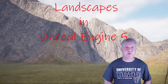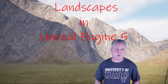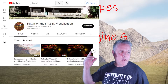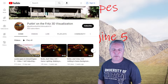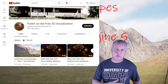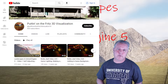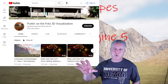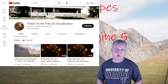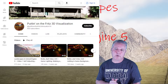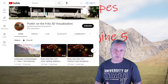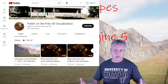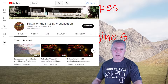Welcome back. This is video number two in making landscapes in Unreal Engine 5. If you missed the first one, you can check it out at Putting on the Fritz 3D Visualization and get caught up, because in that one we made a material, and that material is what we're going to use in this video. In the next tutorial, video three, we'll get into a different material and a different method, but in this one we're going to use a height map to make our terrain.